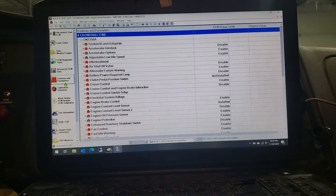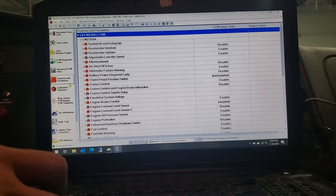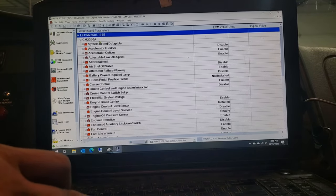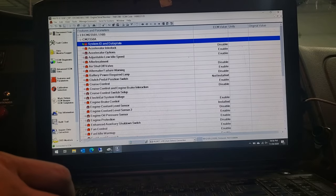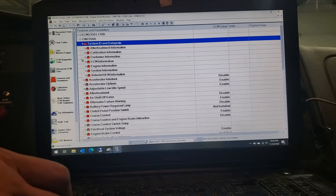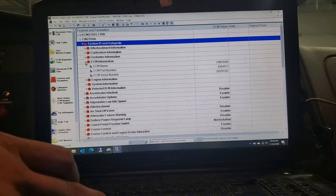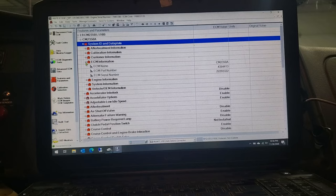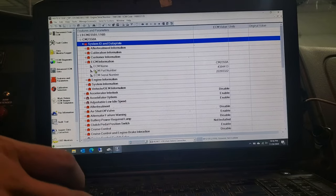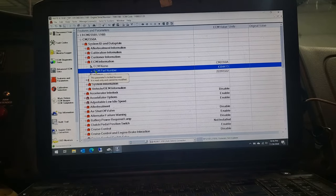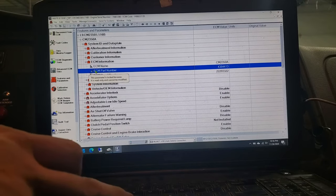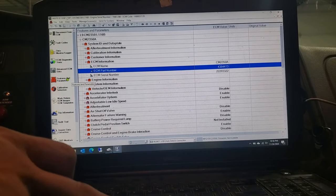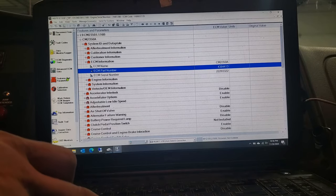And like I said, most of the time it'll work. But you just go up here to your System ID, open that tab up, and then just go down here to ECM information. Real simple. And then you'll go right down to right here where it's the ECM part number. And you'll see your part number on the right-hand side there. And then I just click back on features and parameters to get that out of the way. Remember your part number.